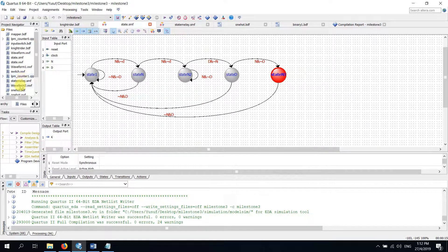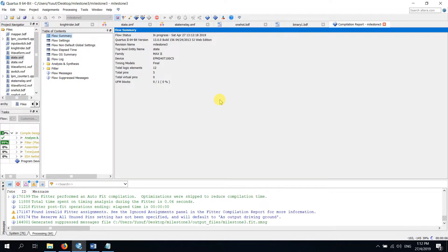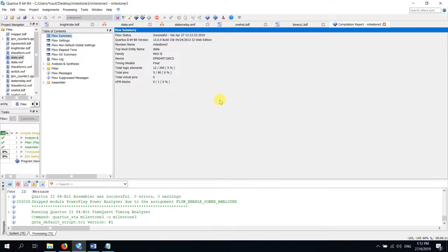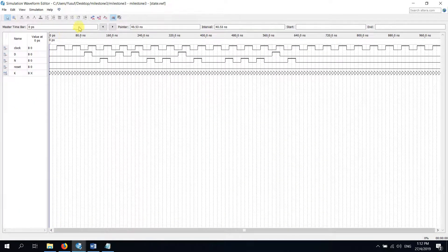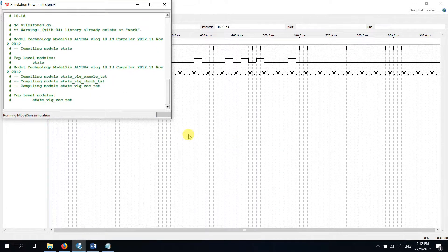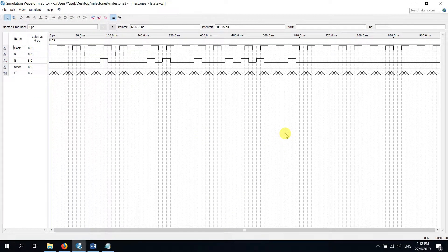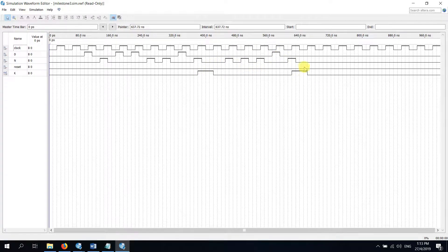If we run this circuit and see the waveform, we can easily understand the output. This is our waveform. You can see if it is dime, nickel, dime, dime, dime there is no output. Our output is K. If it is nickel, nickel, dime, nickel — which is our sequence — the output appears. If we give nickel, nickel, dime, dime, dime, there is still an output.